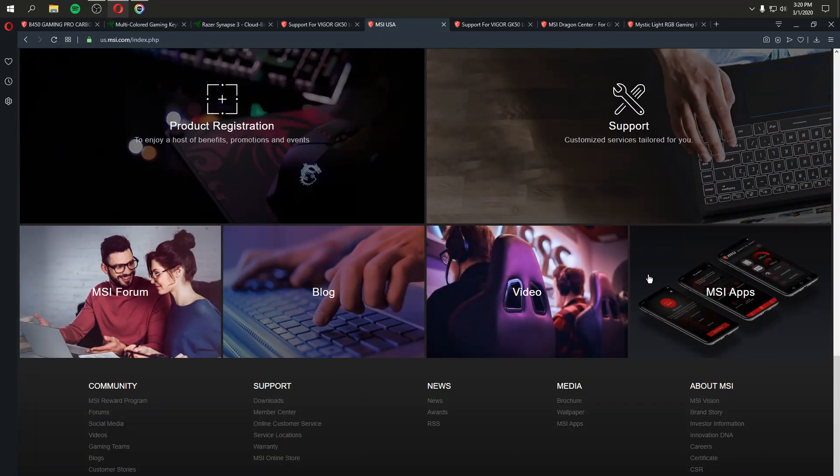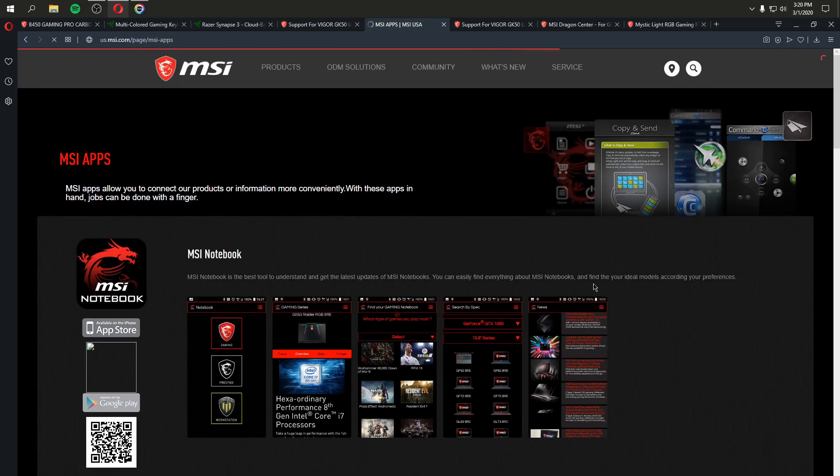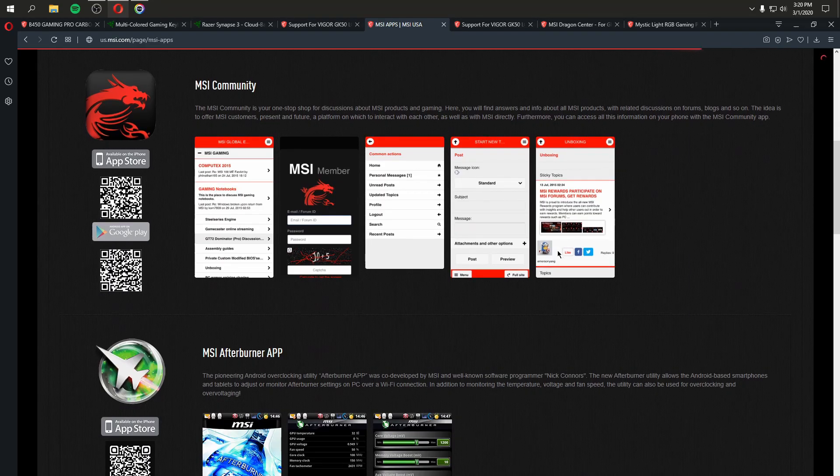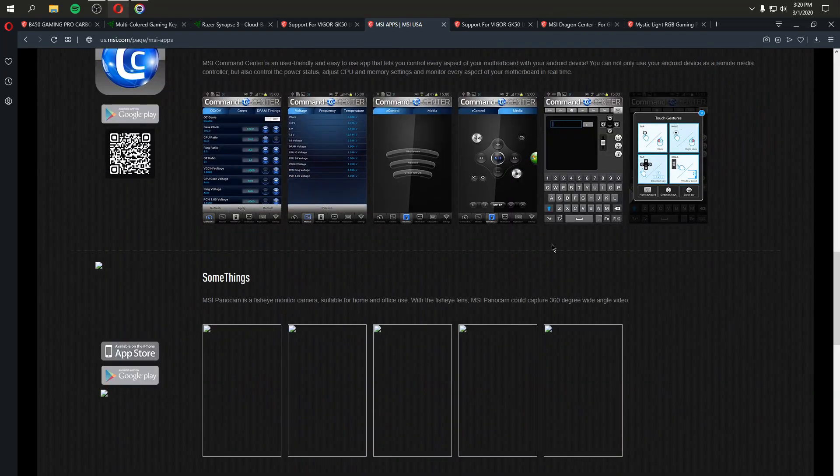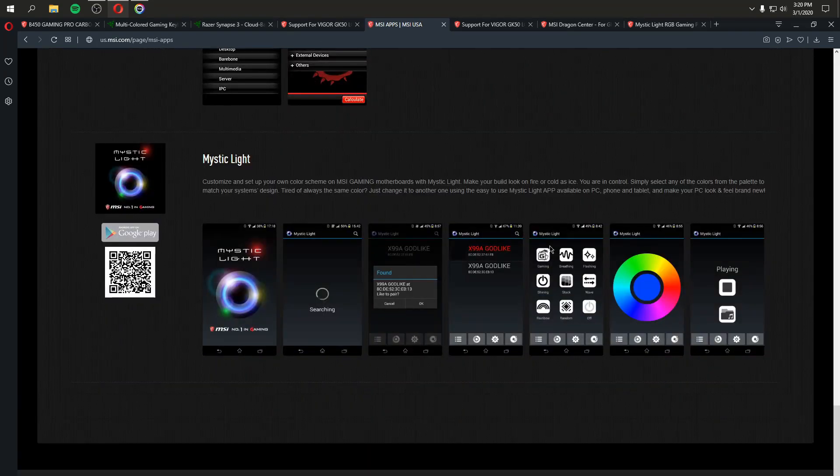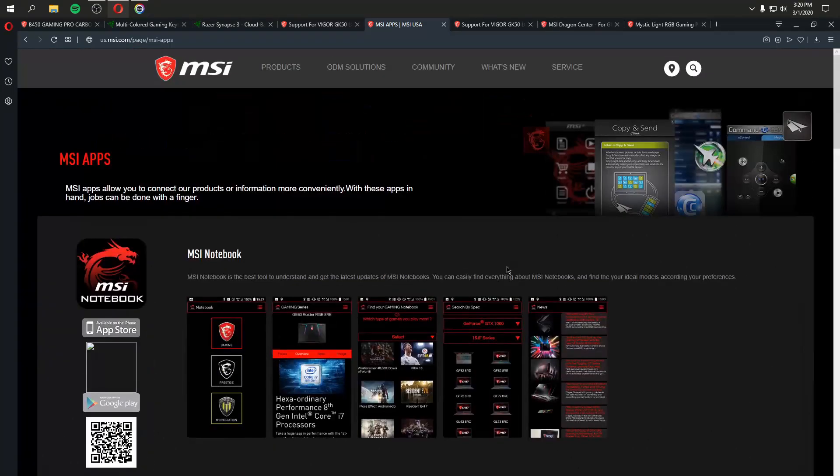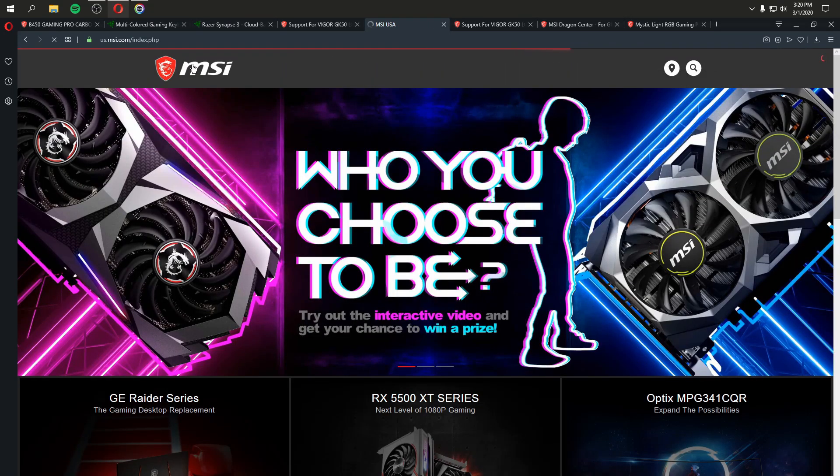Scroll down. Oh, MSI apps. This must be what I'm looking for. No, these are all mobile apps. There's not a place just to go see MSI software on their website, and that's because their software is so fragmented.